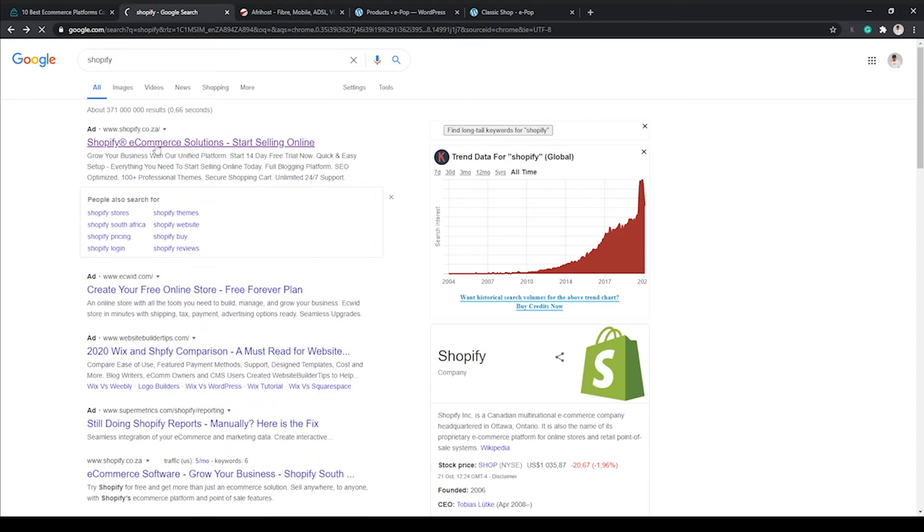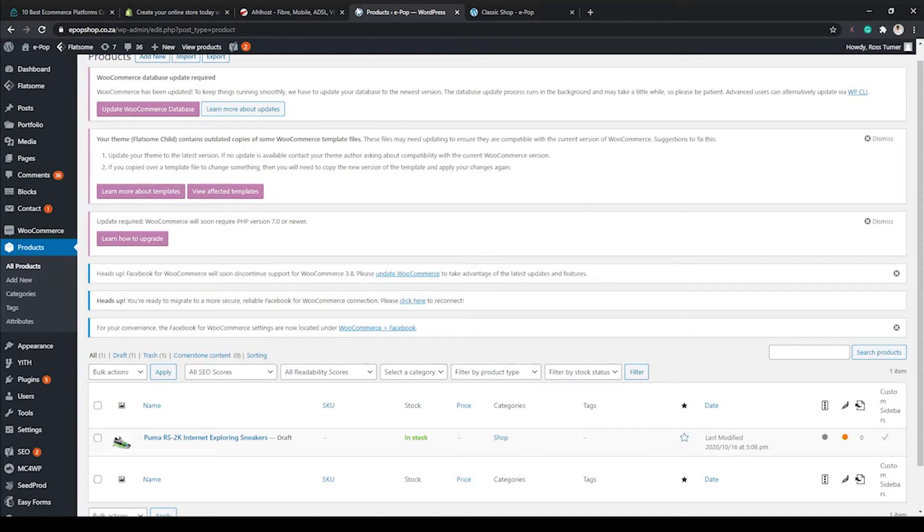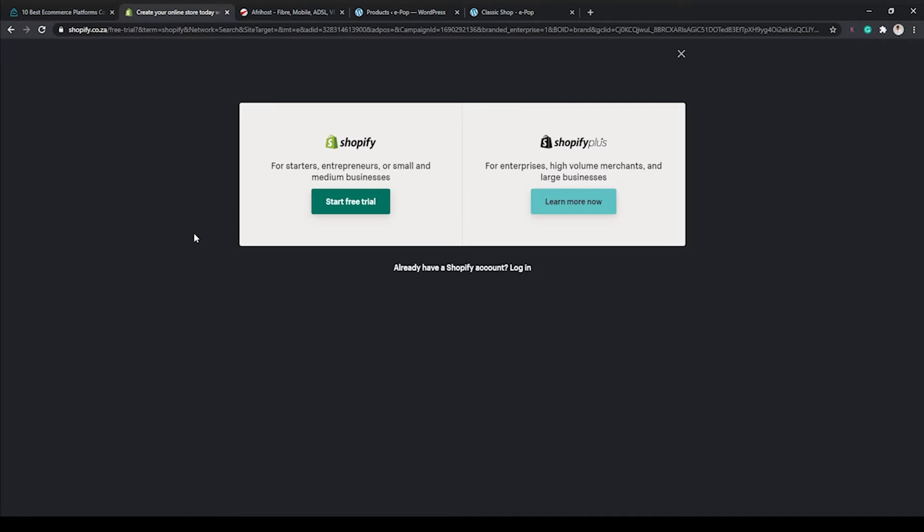I'll have a look at Shopify and tell you that Shopify is like the Woolworths of e-commerce platforms. The reason being is WooCommerce and Shopify—they all sell eggs, milk, and bread, meaning they sell the same things, but Shopify sells it at a premium.